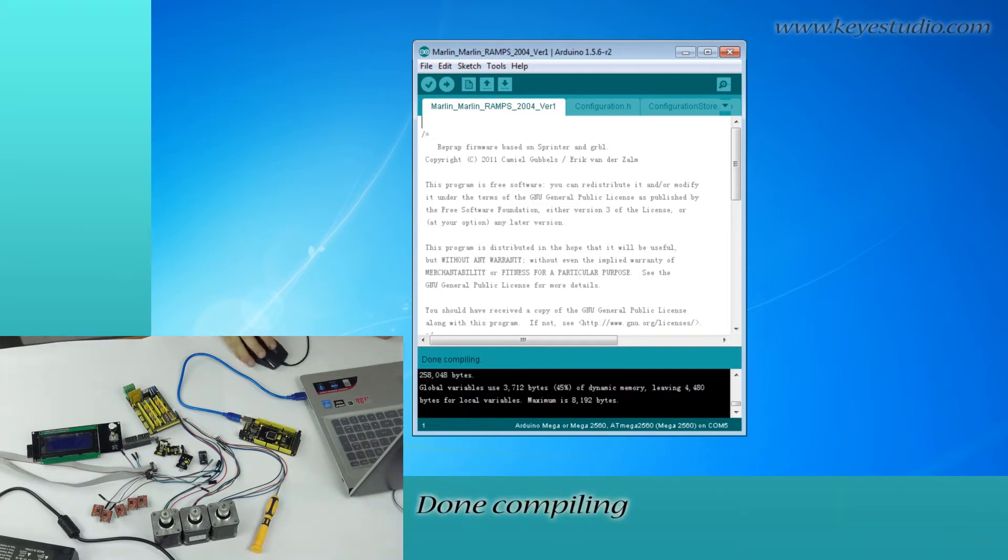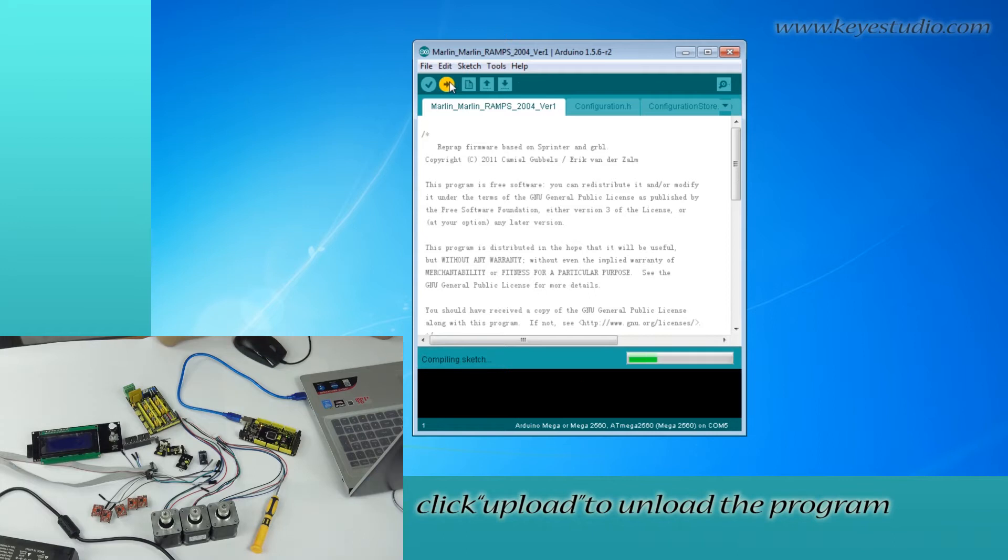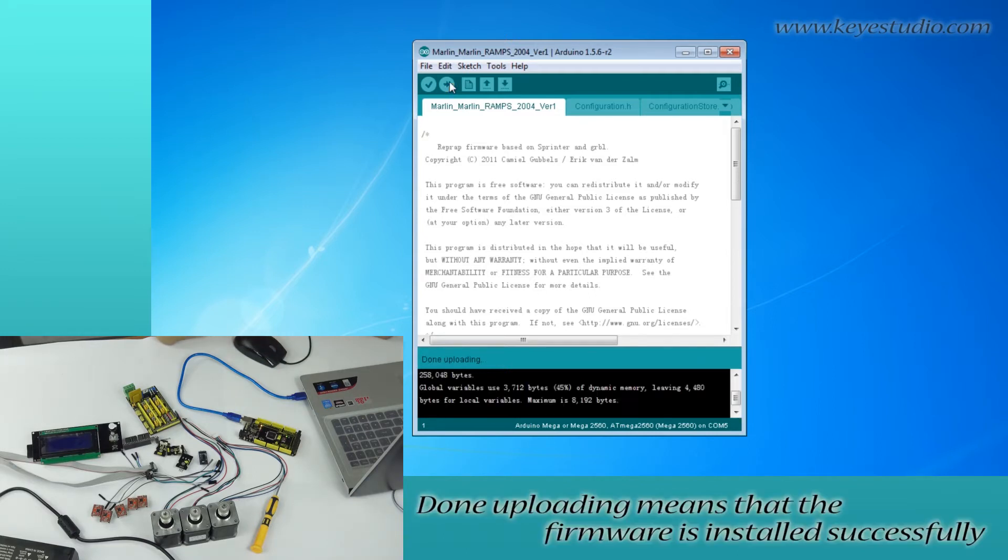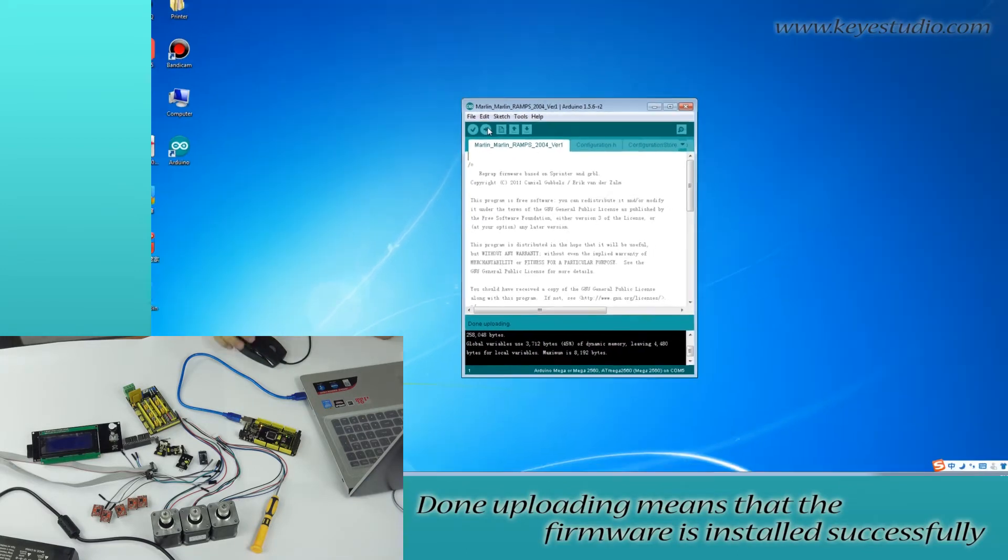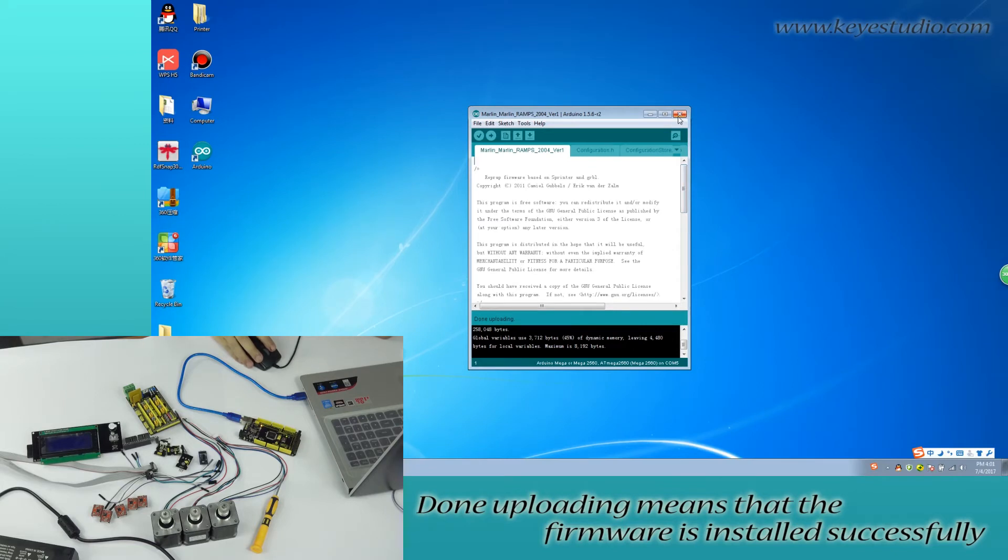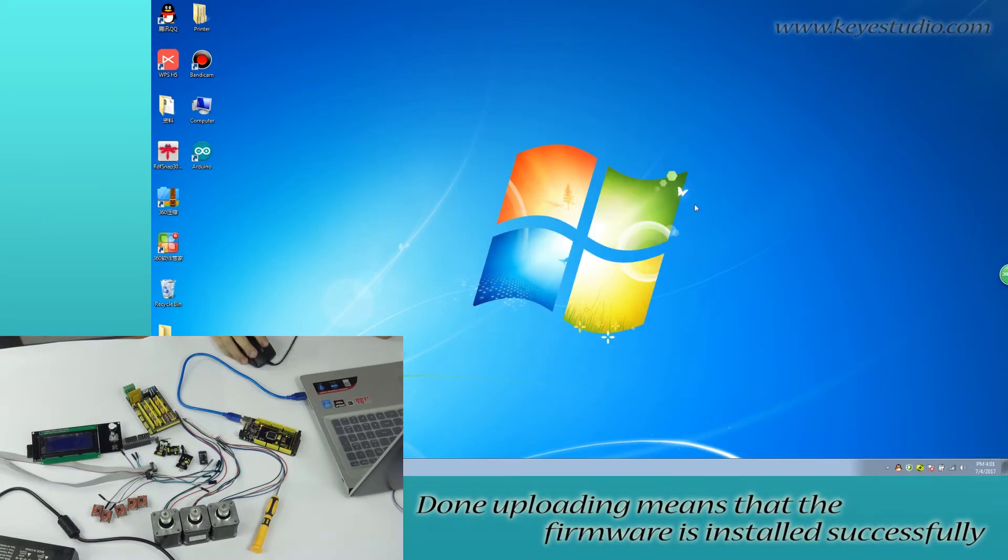Then, compiling. Click Upload to upload the program. Done uploading means that the firmware is installed successfully.